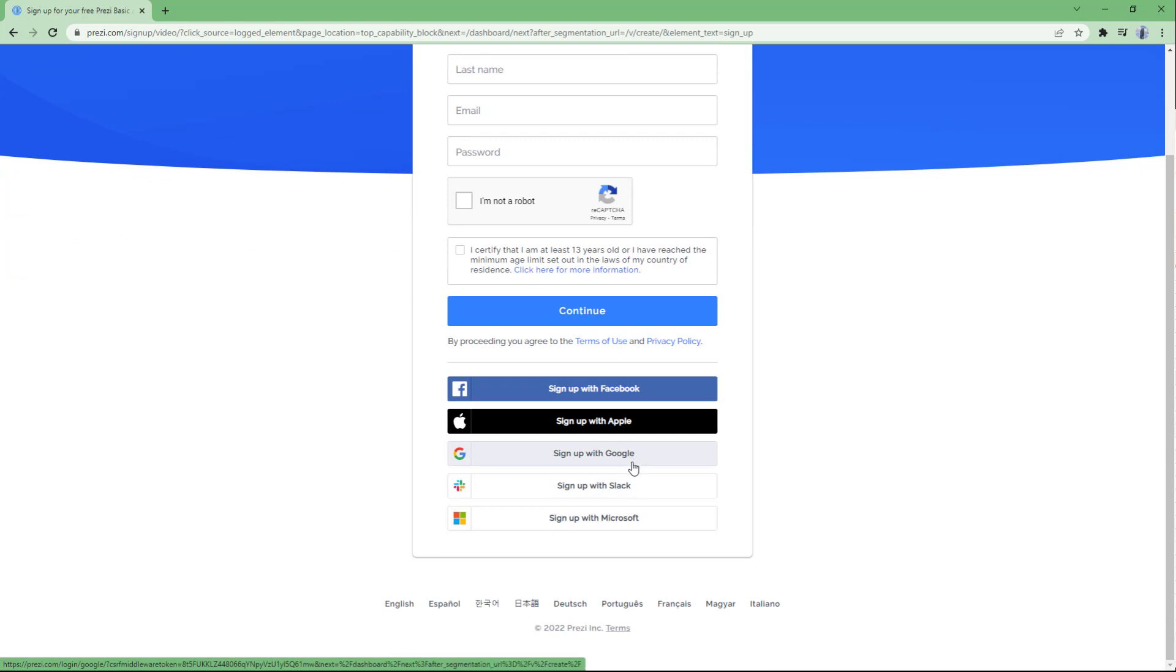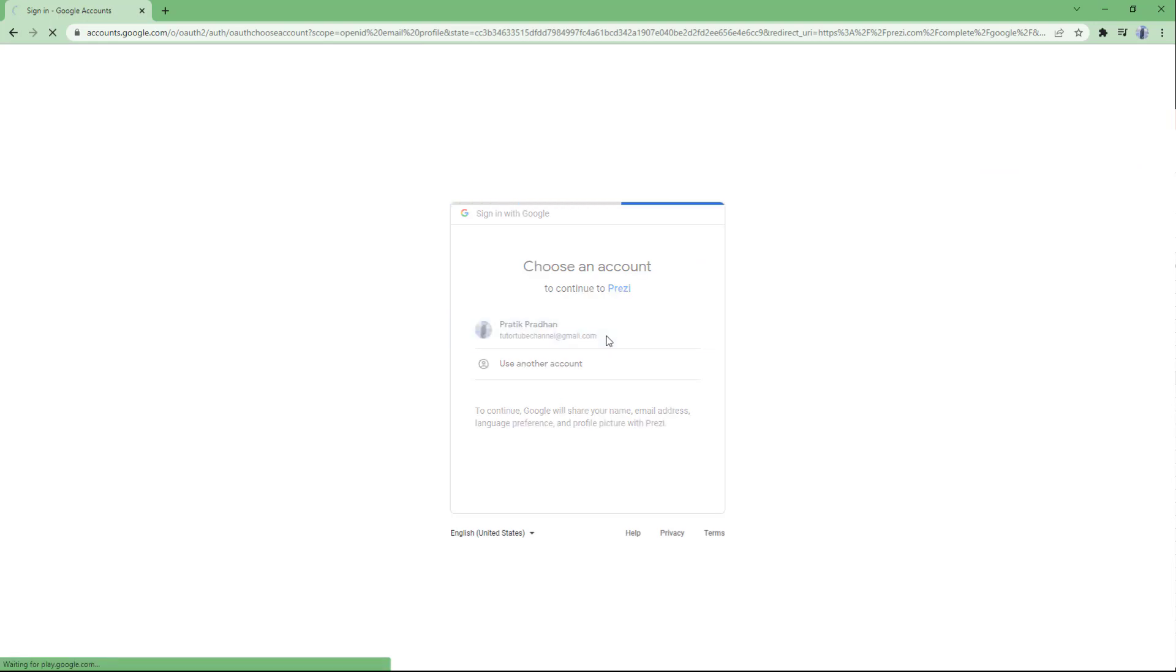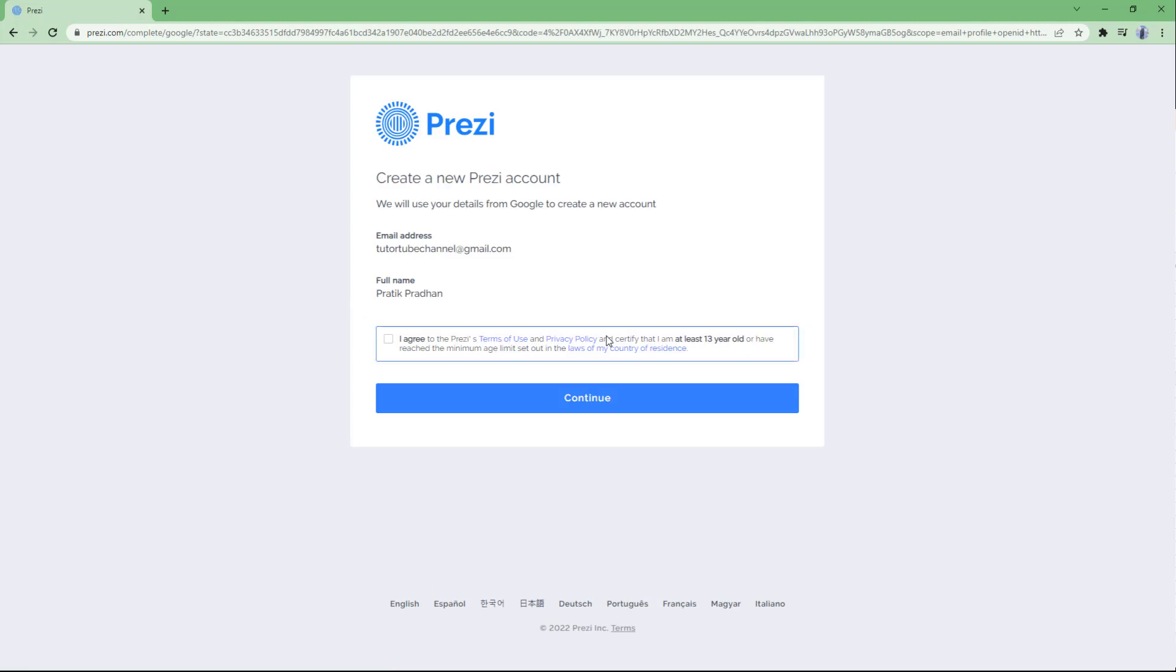You can see that I'm already in my Google account, so I can just select my account that I have right here, agree to the terms and conditions, and hit continue. Once I do that, I get signed up for Prezi.